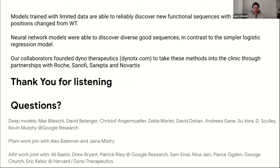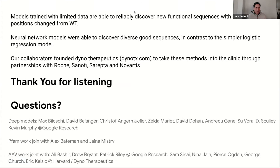Thank you very much for listening. We were lucky to work with some really great people, including Alex Bateman and Ján Mistrík at EBI who enabled us to work on the Pfam data, and our collaborators from Harvard who founded Dyno Therapeutics, which is taking these approaches into the clinic.